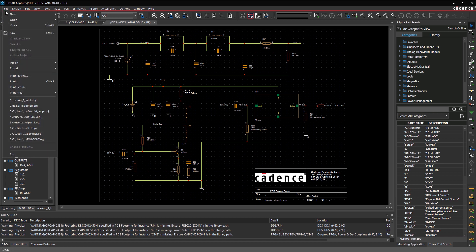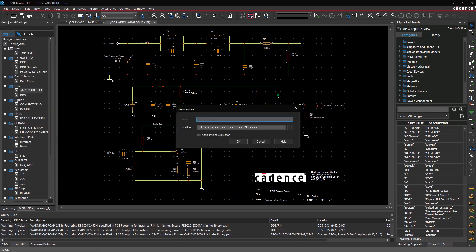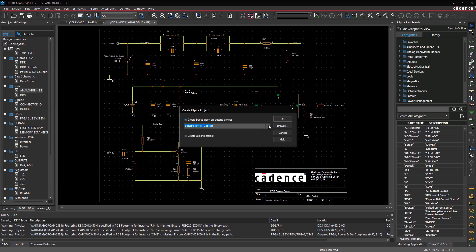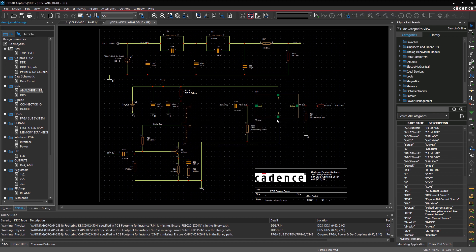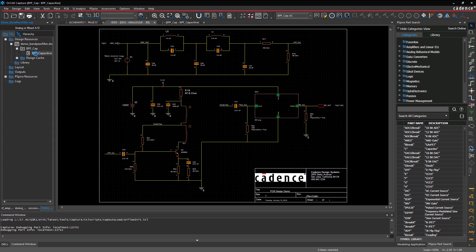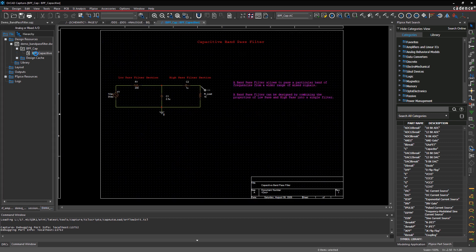And if you need to create a new project, that's easy too. Just name your schematic and check the box if you want to be able to simulate your design. You can choose to work from an existing template or start from scratch. With quick project creation and a customizable workspace, it's easy to streamline your productivity.